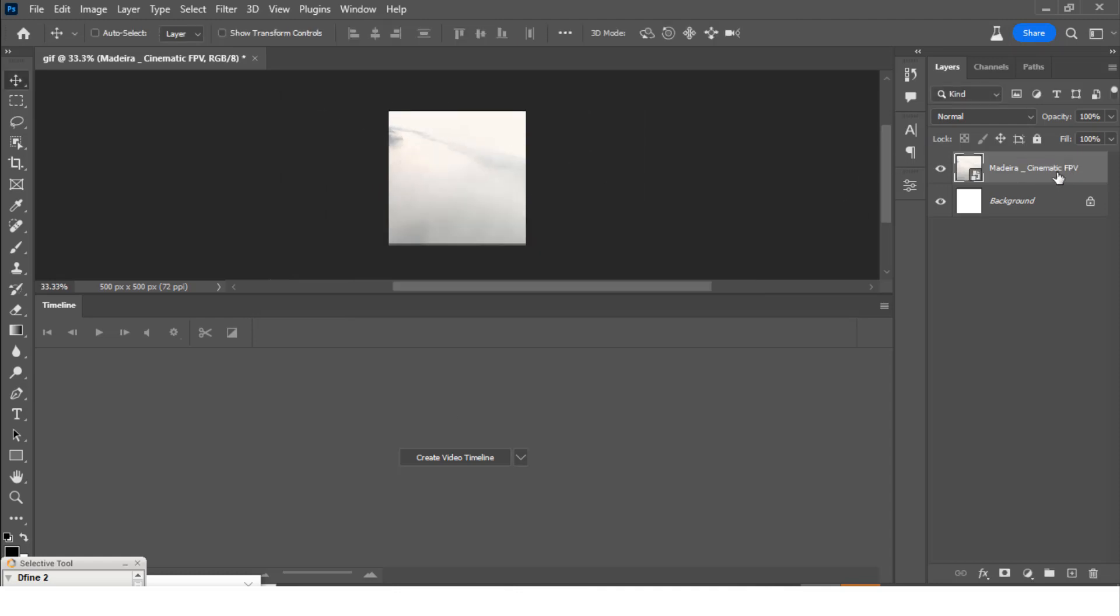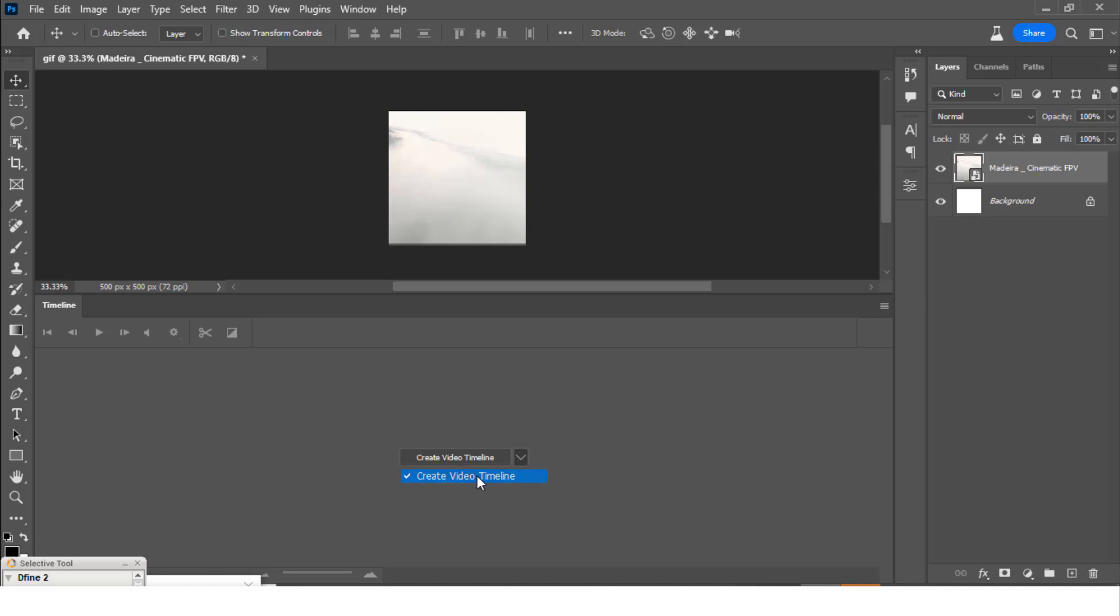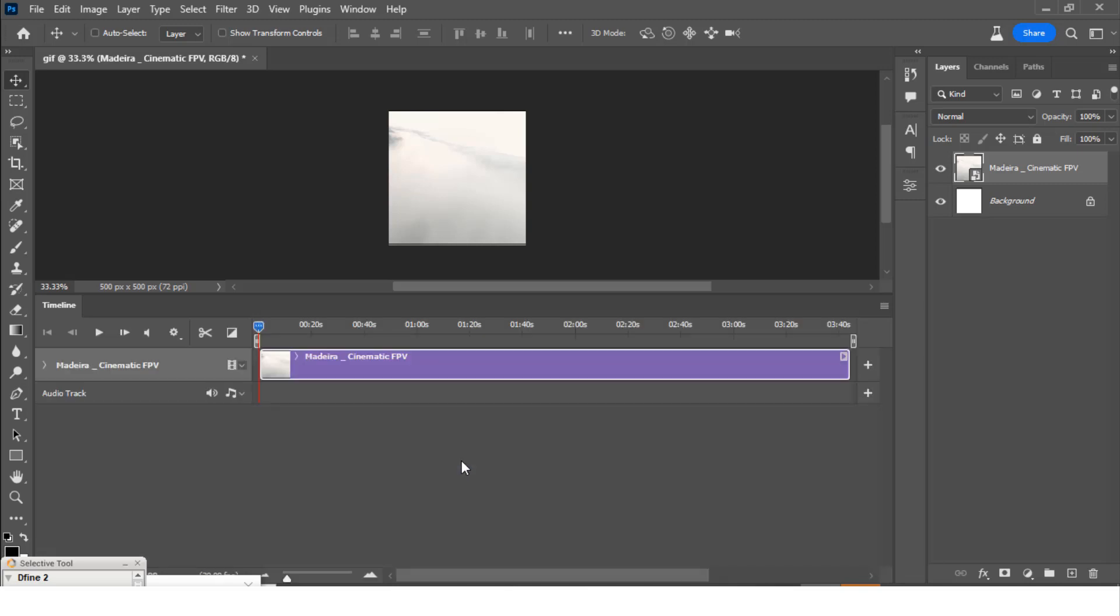Now we have it at the Layers panel. It's time to create a video out of it. So click here on the arrow and click on Create Video Timeline and then click on it. Now all of a sudden it shows up in the timeline.